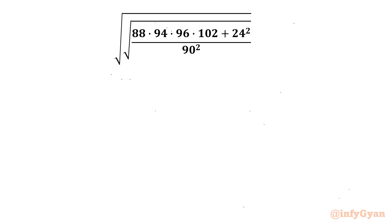Hello my dear friends, welcome back to Infigyan. In this video, we are going to simplify one very interesting radical math expression without using calculators.